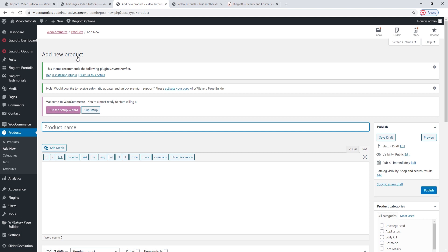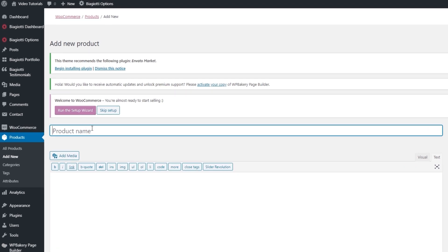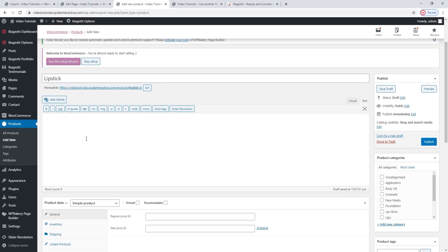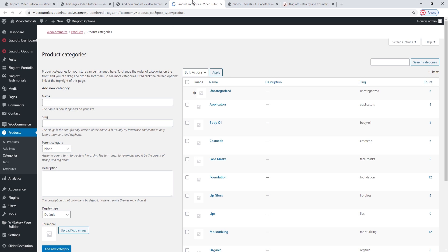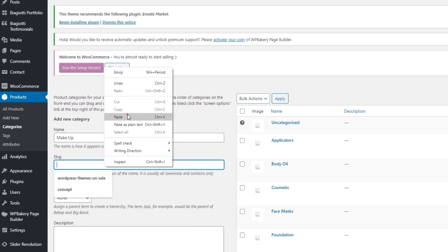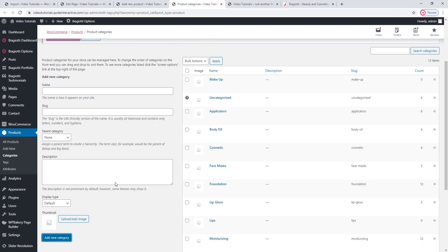Here we can see all the singles that came with the theme demo. You can edit any of the existing ones, but I'll show you how to make one from scratch. Go to Add New. This is what a blank product single looks like. First, let's give our new single a name — say, Lipstick. As soon as you've named it, WordPress gives it a permalink so you can open this page and see the view from the front. Before I open it, I want to set some basic things on the right. I need to set a product category for my single. All these came with the theme demo, but I want to show you how to make your own.